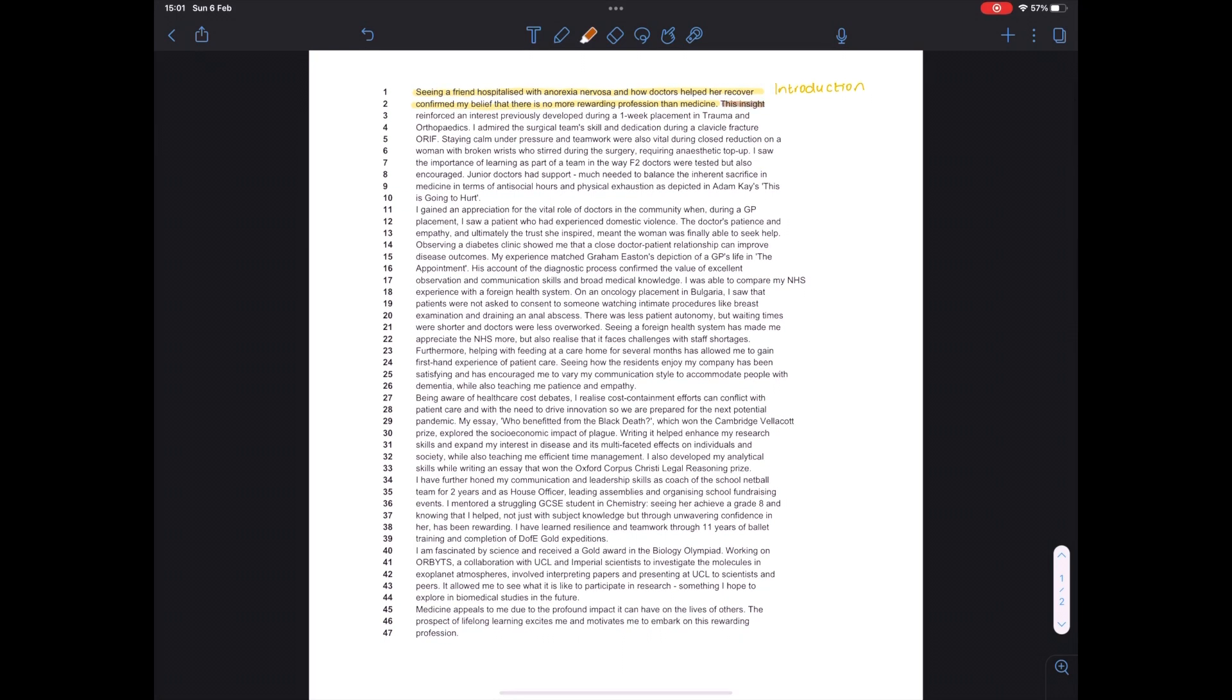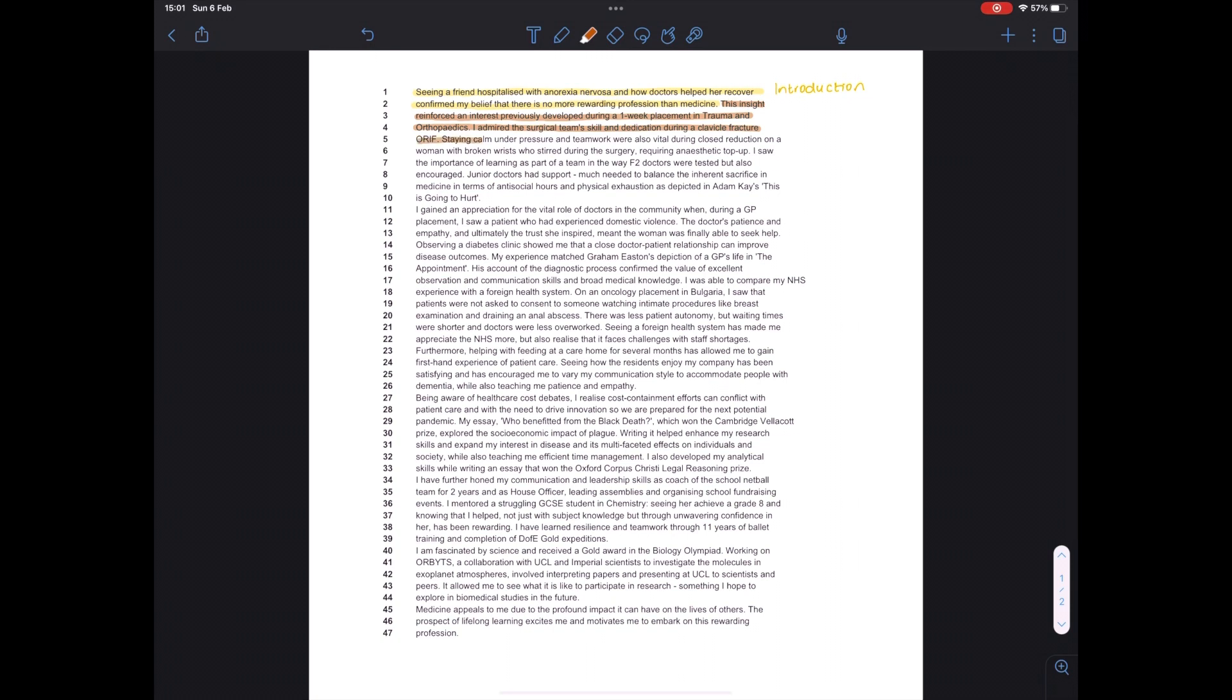The next section is from my work experience. As you're going to see, I talk a lot about my work experiences, which I think is really useful because it shows that you have a clear idea of what medicine is actually like. And it's also a really great opportunity to reflect on. So here I'm talking about spending time in trauma and orthopedics.